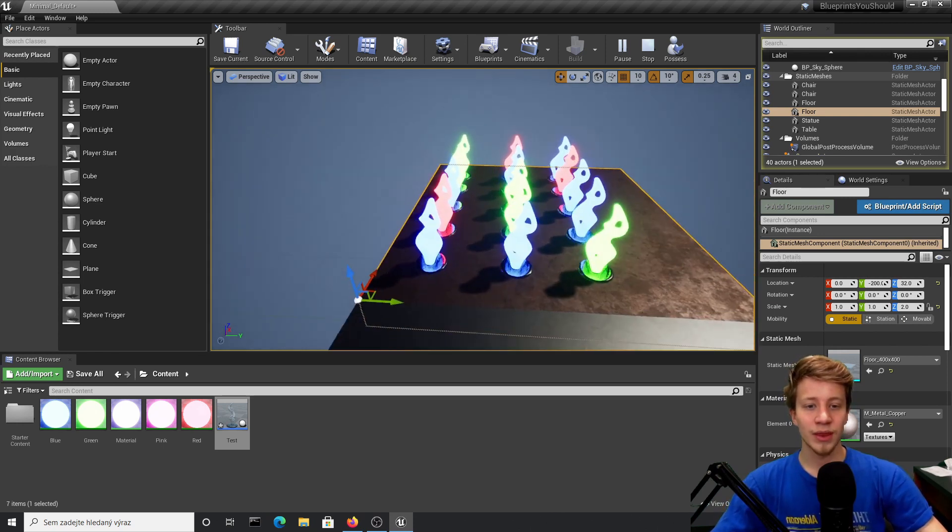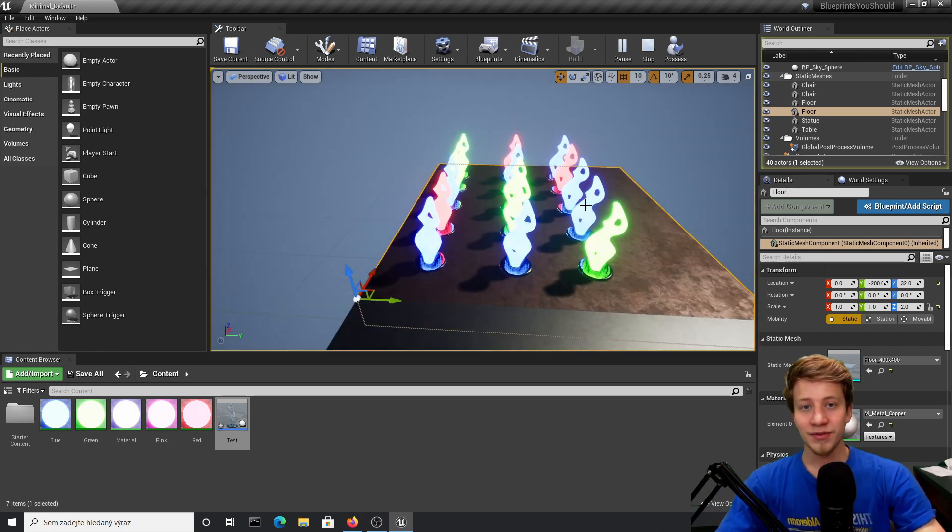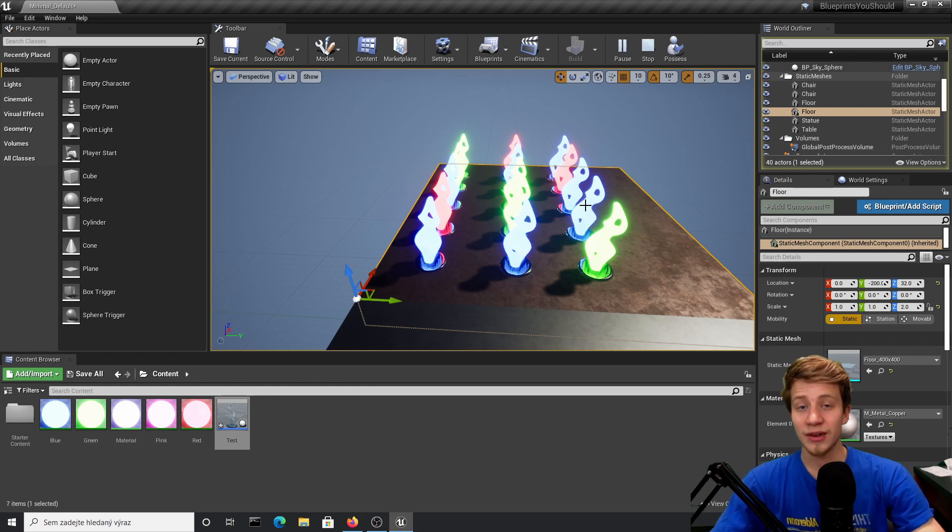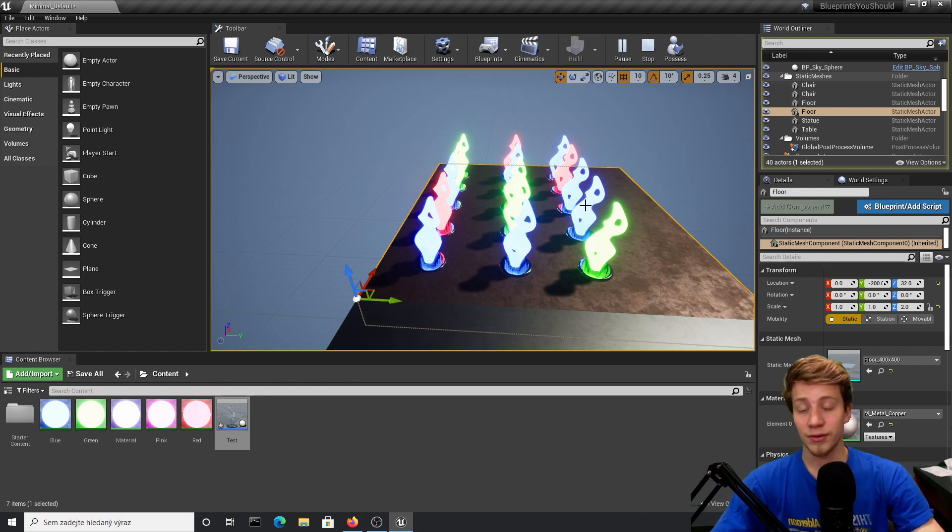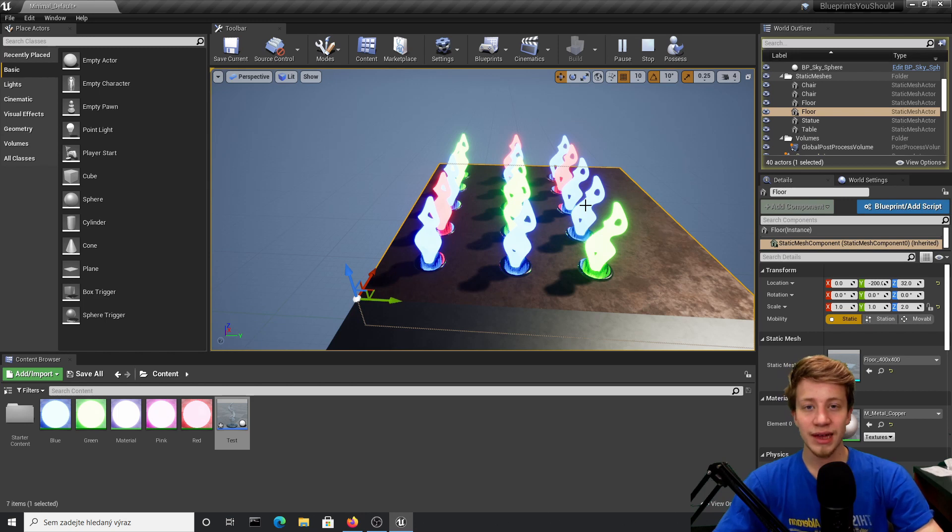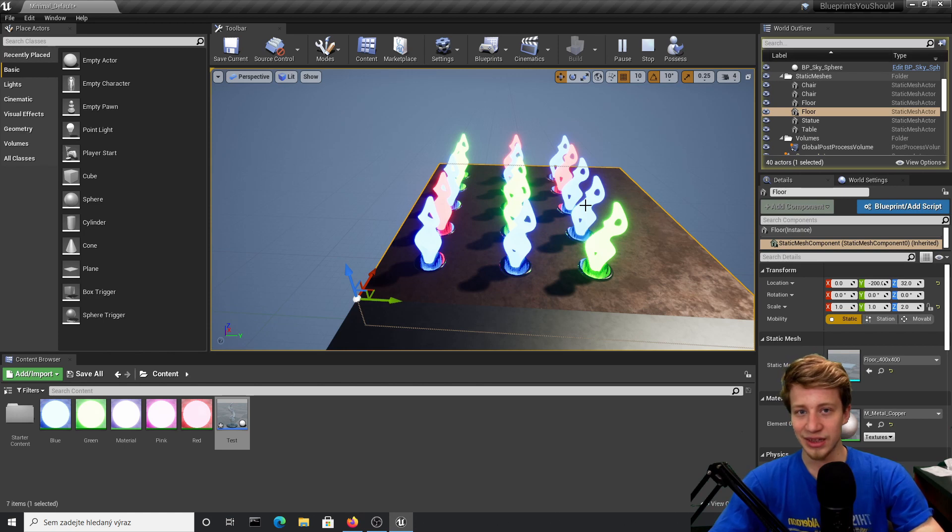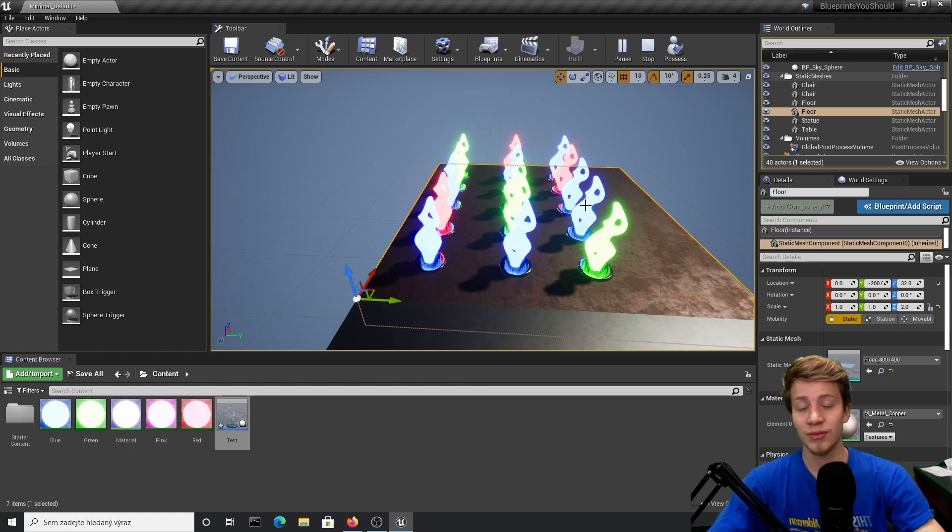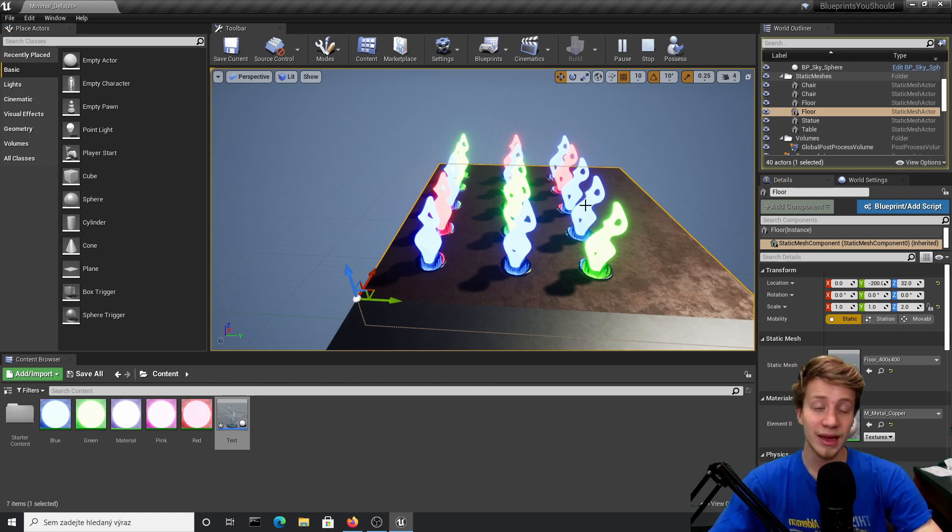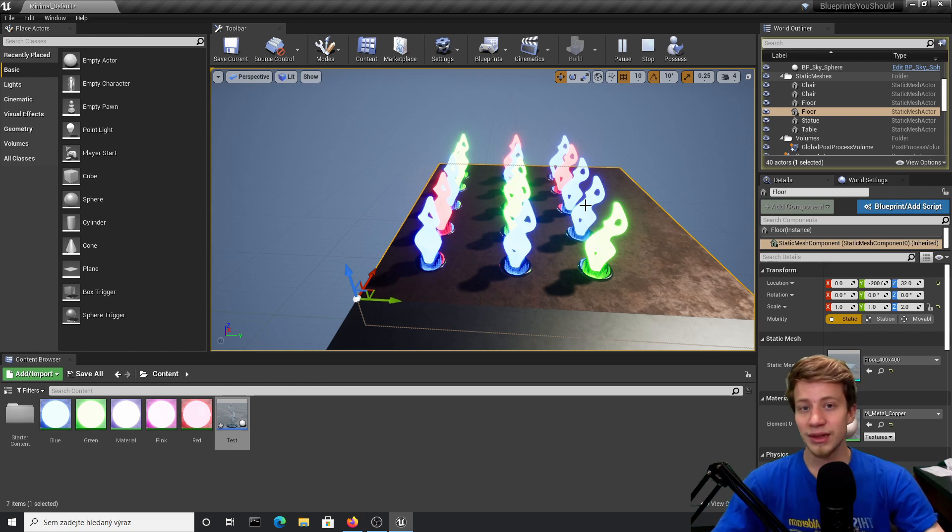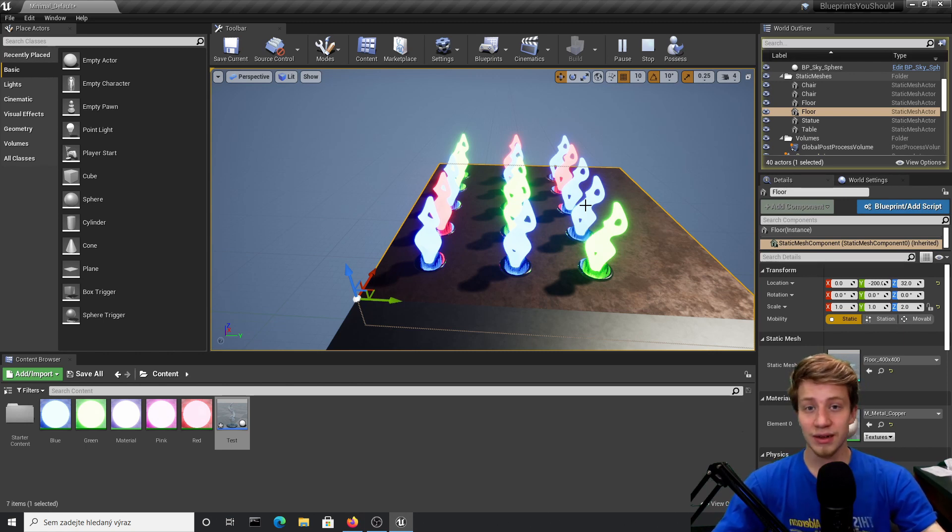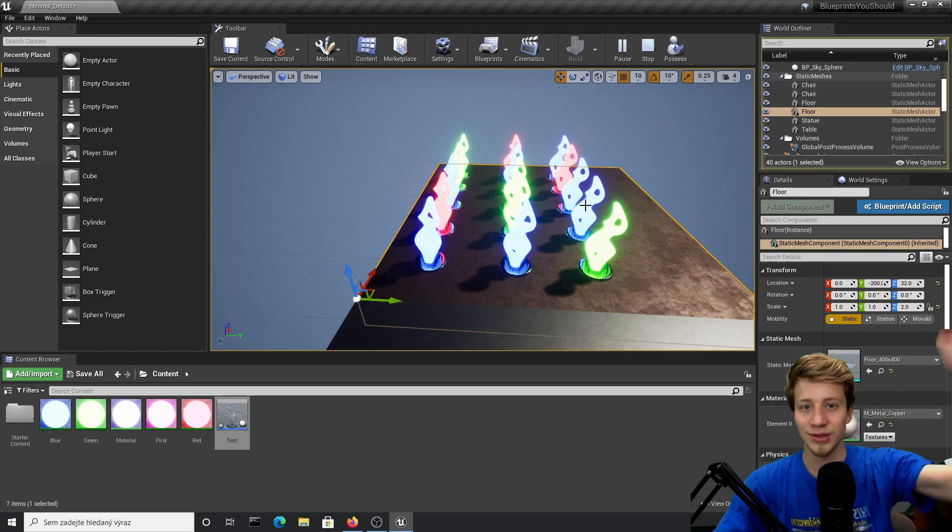I believe that's everything. I hope that this tutorial was helpful for you. Make sure that you do take a note about these nodes if you didn't know about them before, because as I said, they are quite useful. If you know about other blueprint nodes that you think every game developer, especially Unreal Engine developer, should know, let me know down in comments—maybe I will make a video about them. If this video helped you, please press the like button, subscribe for more, and SirFancy out.